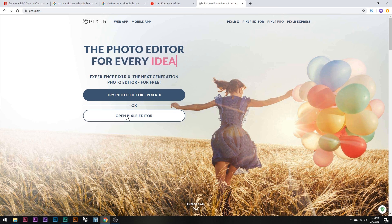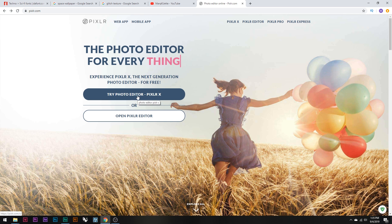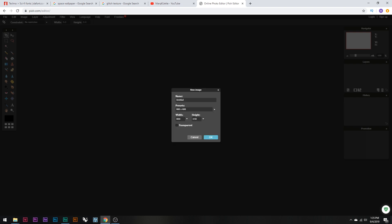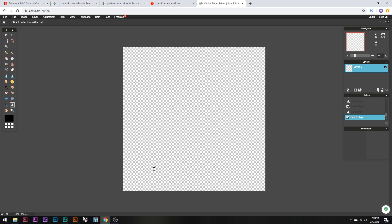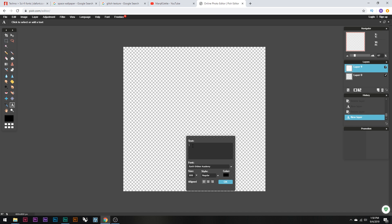The second link in the description will take you to Pixlr. You're going to want to open the original Pixlr editor because the new one has a lot of downsides. Create a new image with 800 width and 800 height, click Transparent, and name it 'logo' or whatever you want, then click OK. Here's our frame — I'm going to click the Maximize button so we can fully utilize everything. The first thing we're going to do is click on the Type tool and click anywhere on the frame.